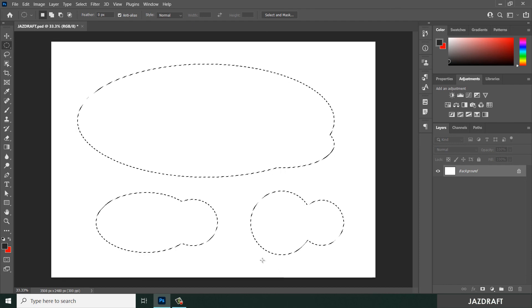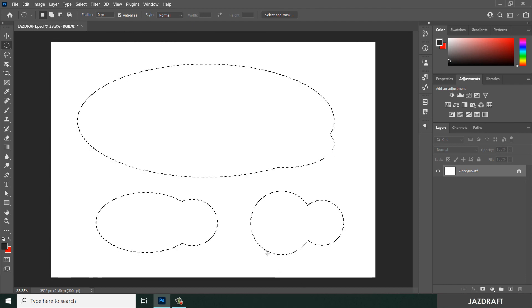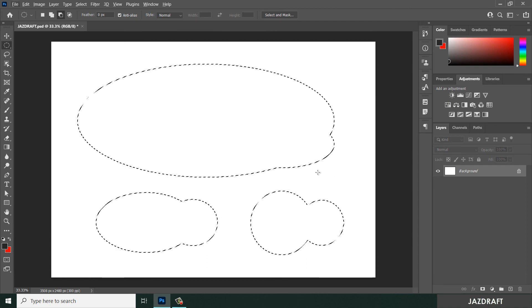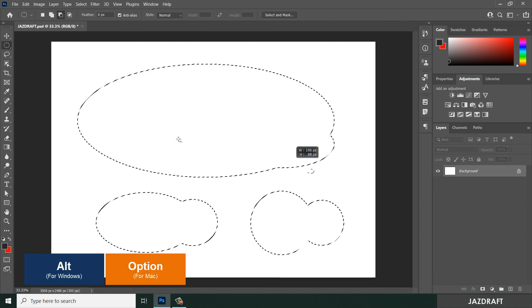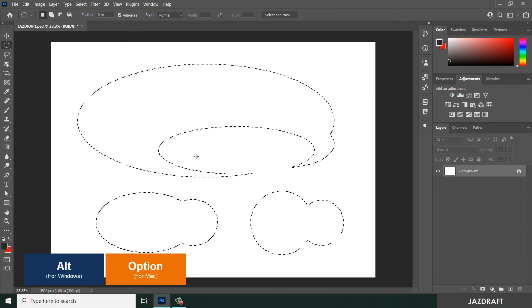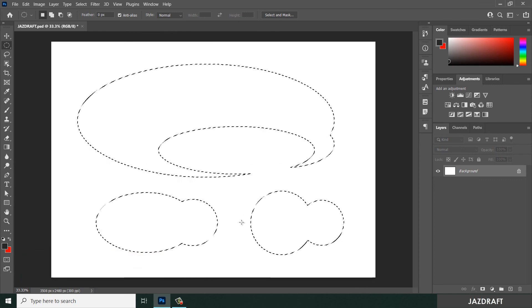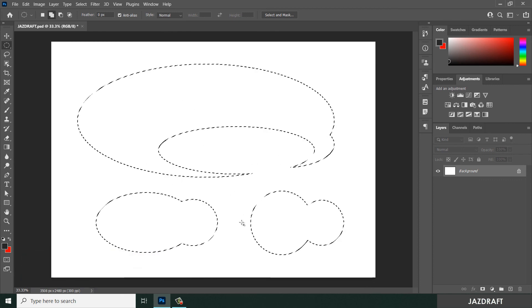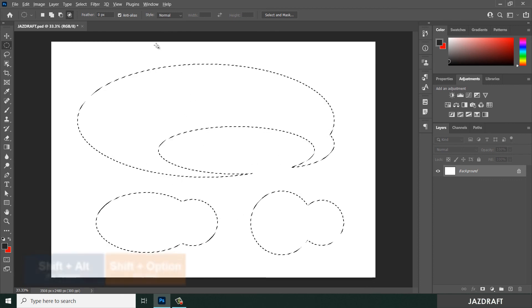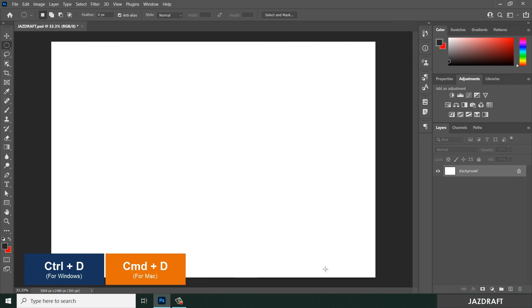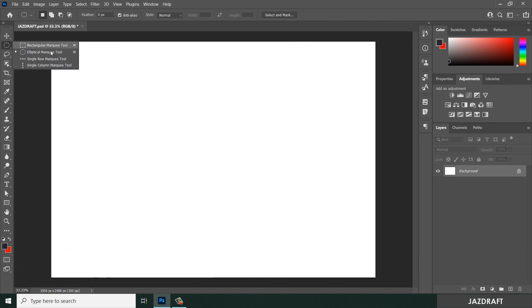You can create an intersection or subtract a selection by pressing Alt — as you can see, it subtracts part of the selection. Hold Shift+Alt to create an intersection. That covers the use of marquee tools.